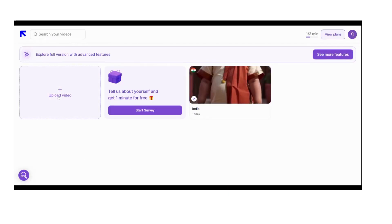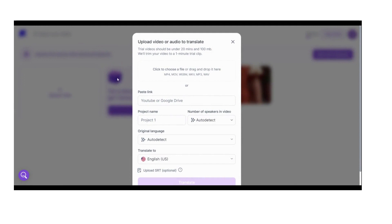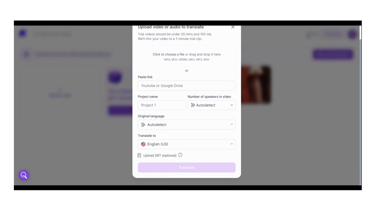After creating your account you can see the options to upload video on the page. When you click that, you can see that video can be uploaded in different formats like MP4, WEBM, MKV and few other formats, or you can copy the video link from YouTube or Google Drive to translate the content.